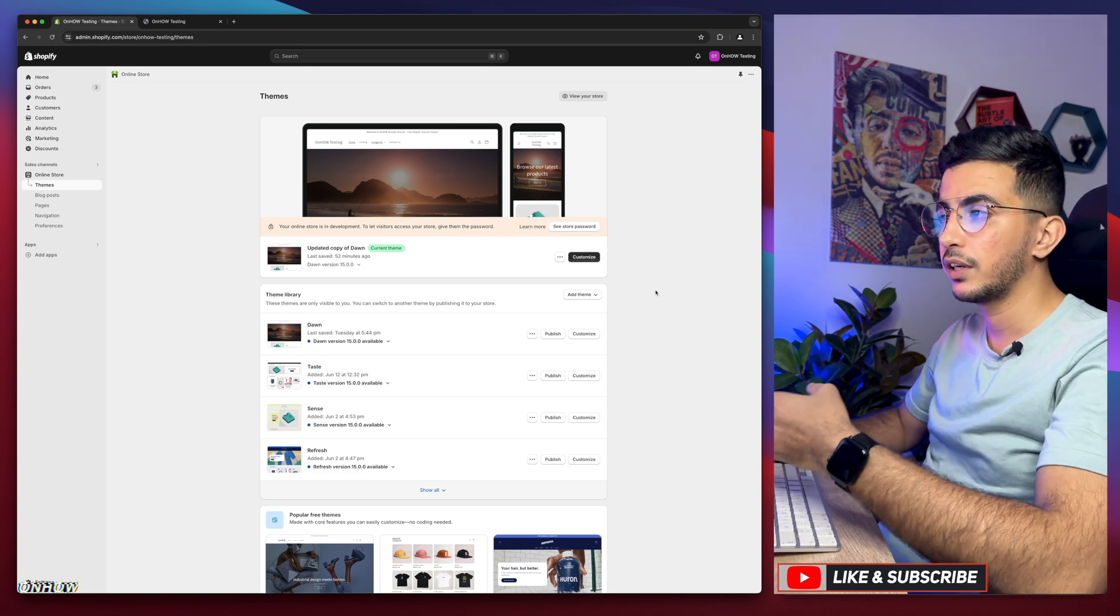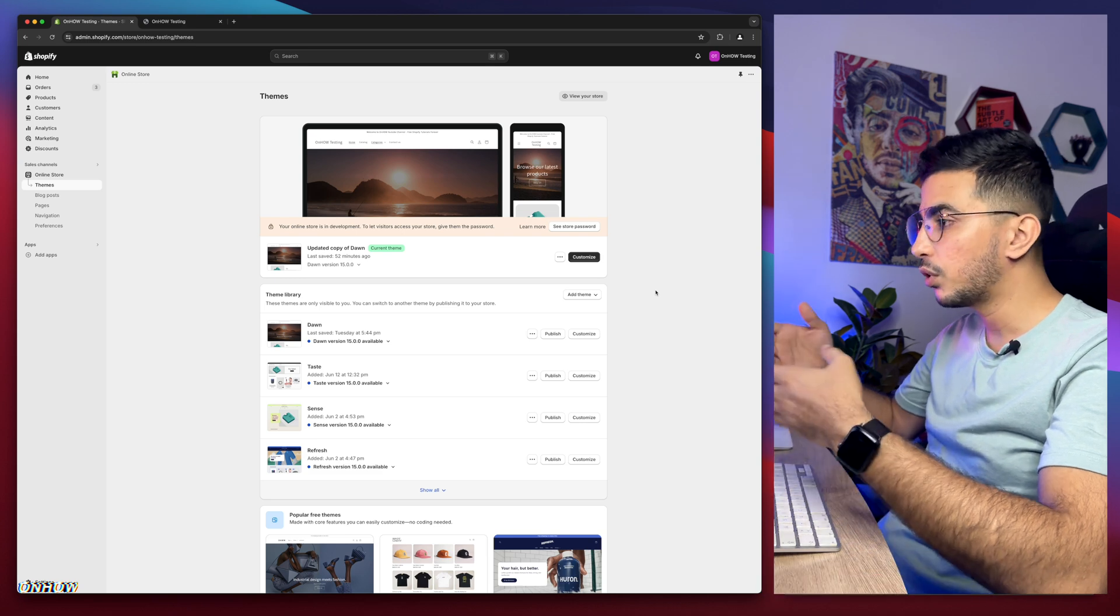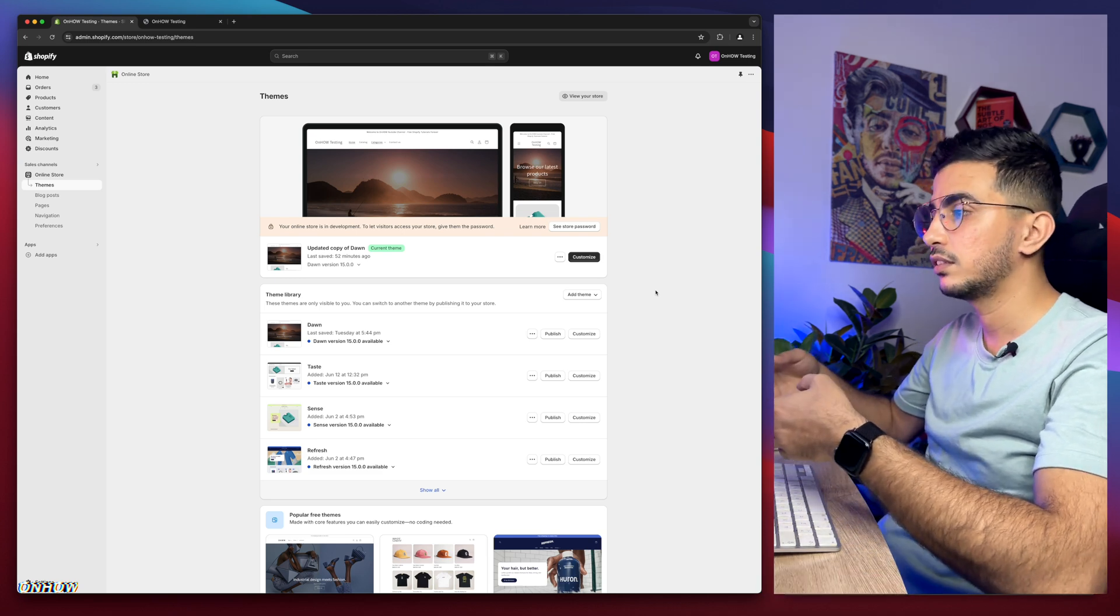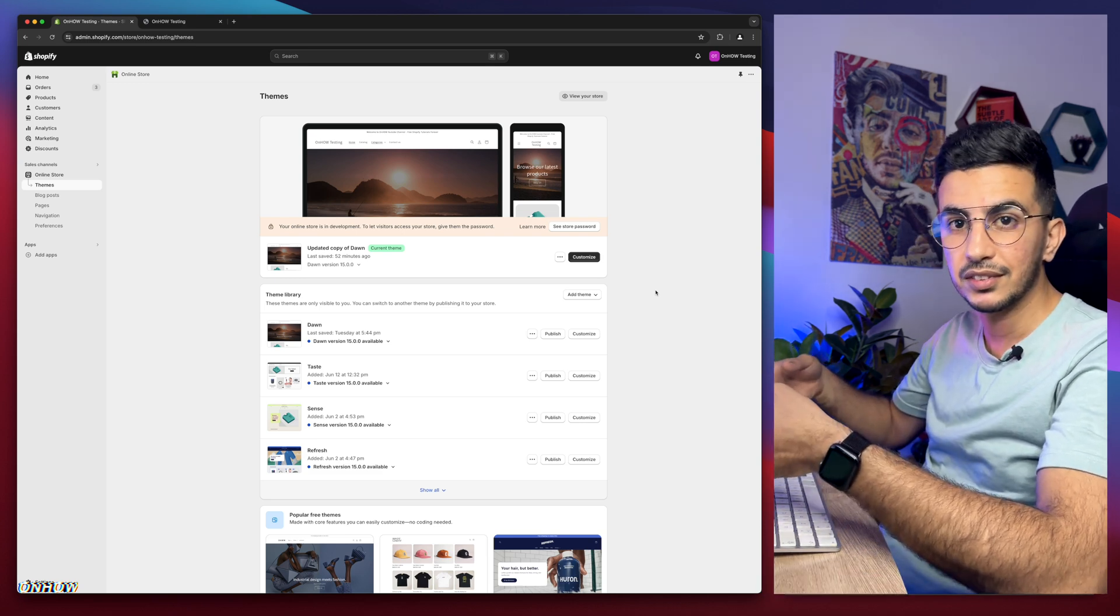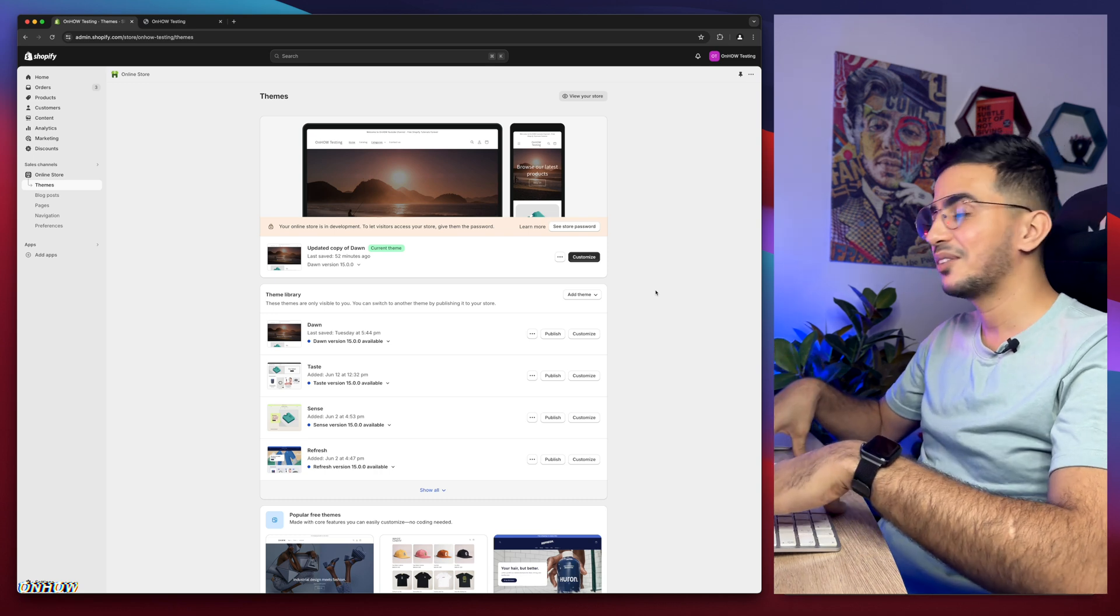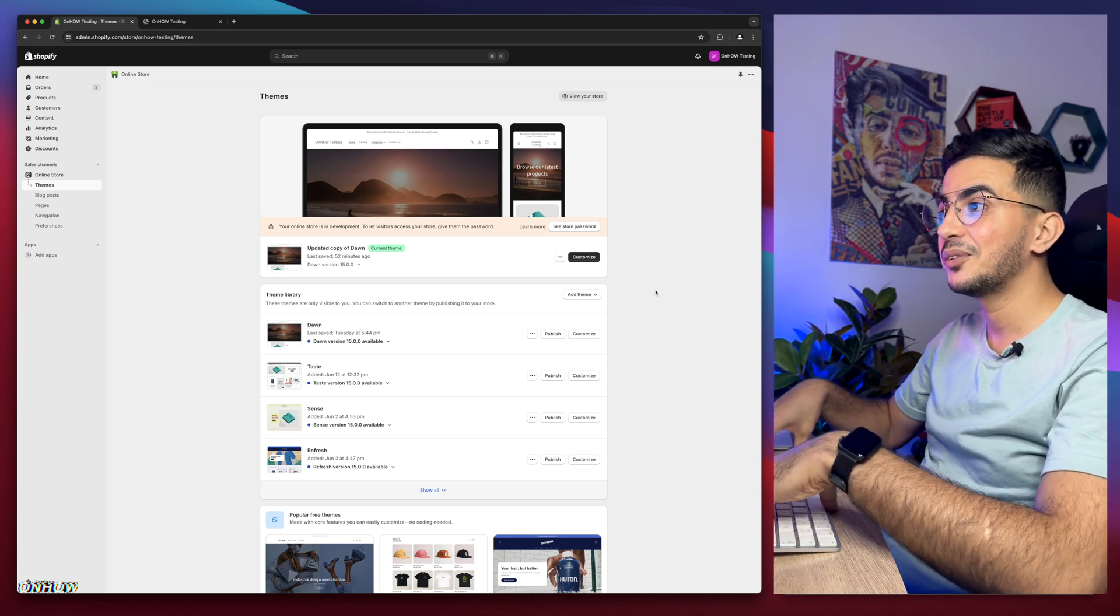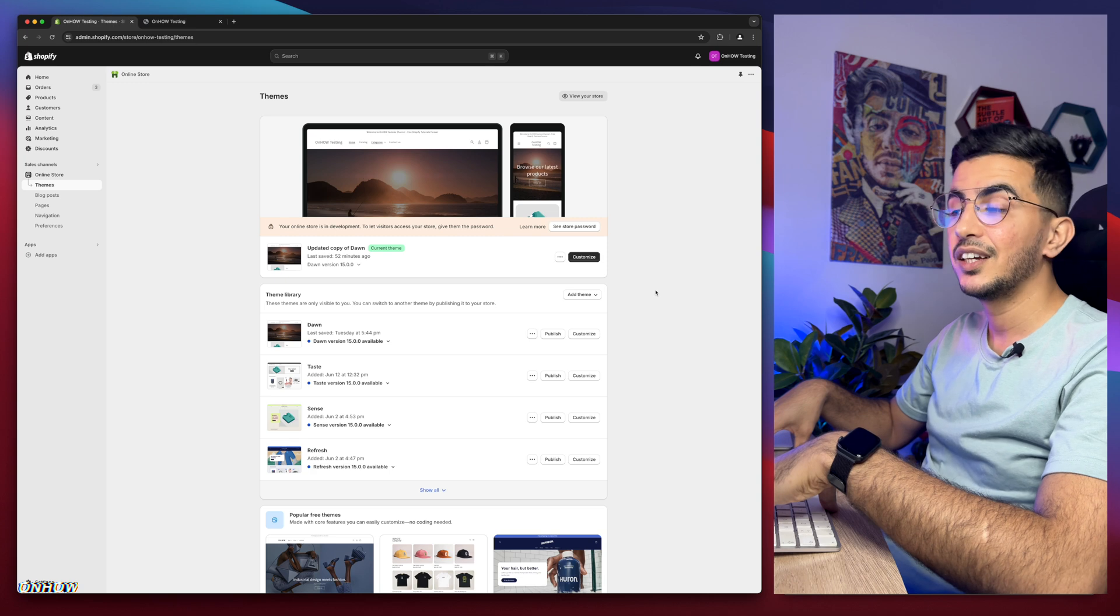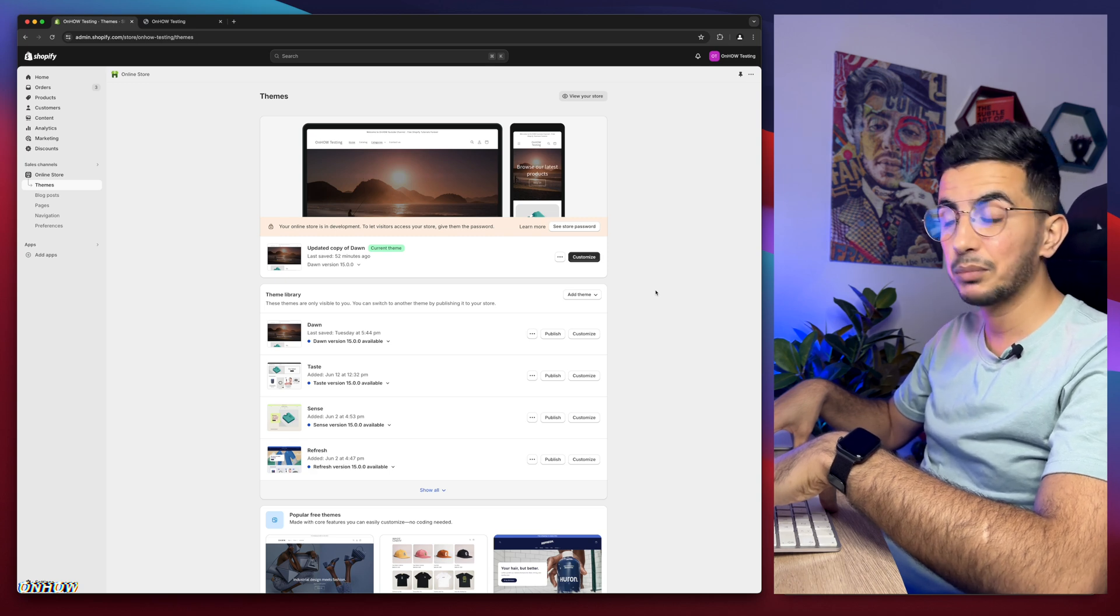This channel is actually surviving by requests, which is more requests more videos, less requests less videos. That's very simple, right? So let's quit talking and let me show you in this video how to hide the sort by filter option on the collection page for your Shopify store.